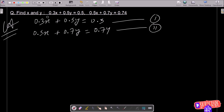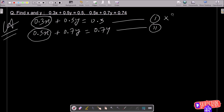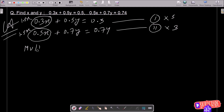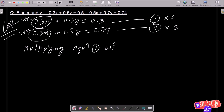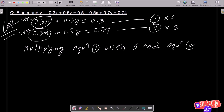For removing the x part, here you can see 0.3x is there and 0.5x is there. So if on equation 1 I multiply with 5, then this becomes 1.5x. And if I multiply equation 2 with 3, this also becomes 1.5x. So writing: multiplying equation 1 with 5 and equation 2 with 3.